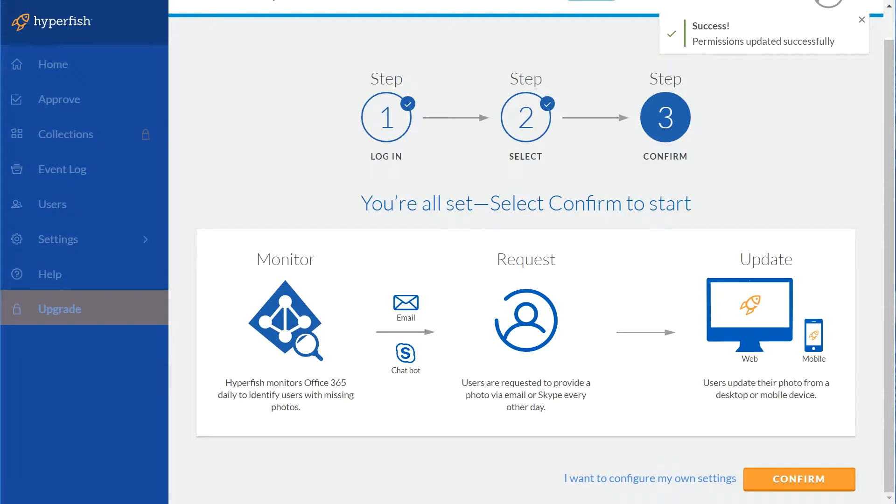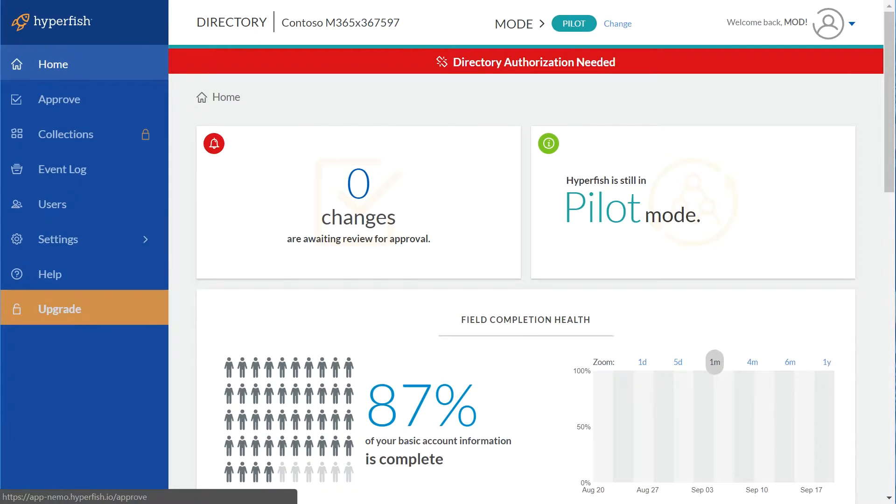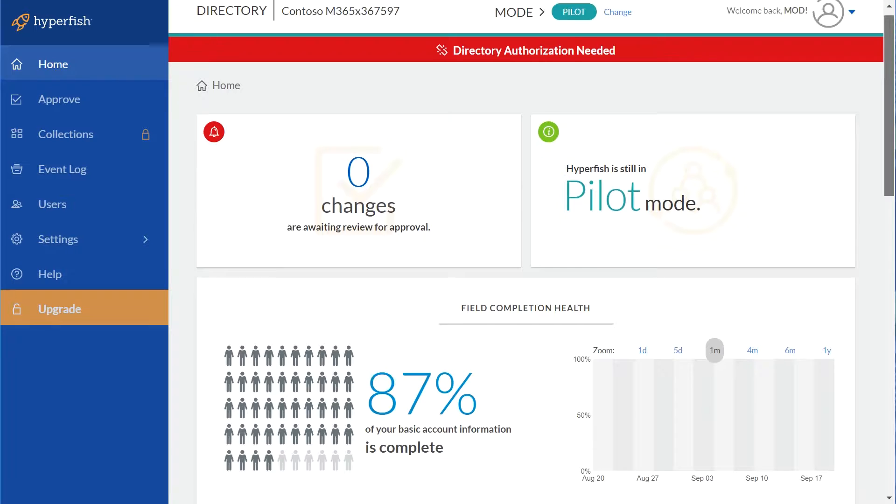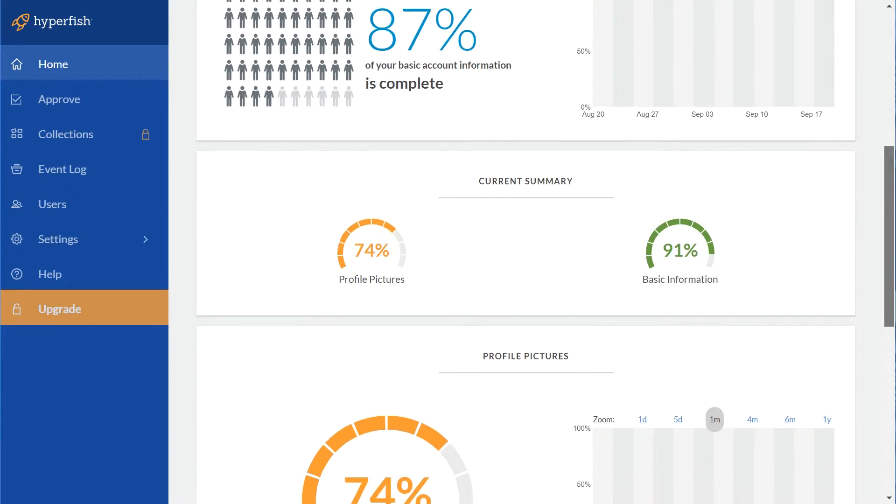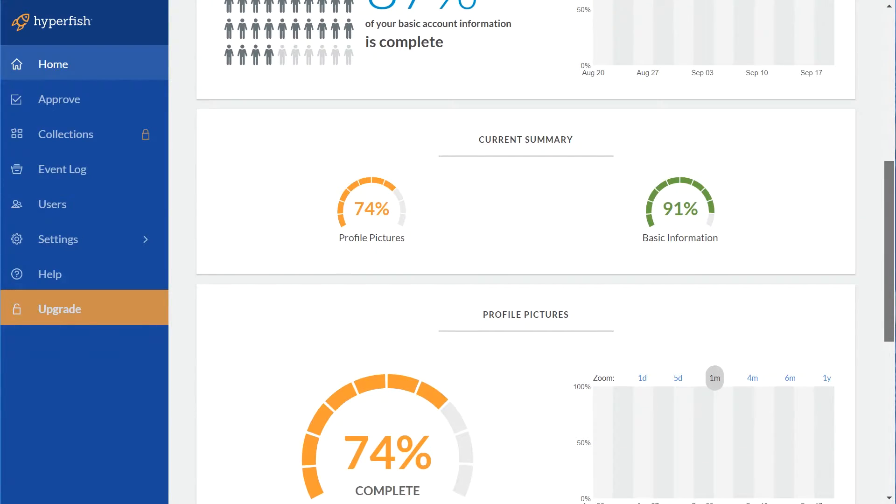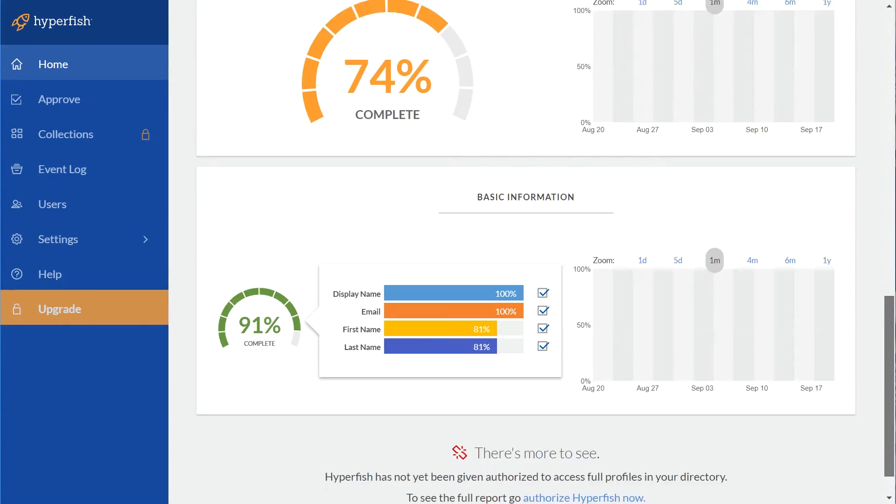If these pilot users don't have photos, Hyperfish will contact them via email or Skype for Business, notifying them that their photo is missing. And with our dashboard, you can see exactly how many users are missing their photos.